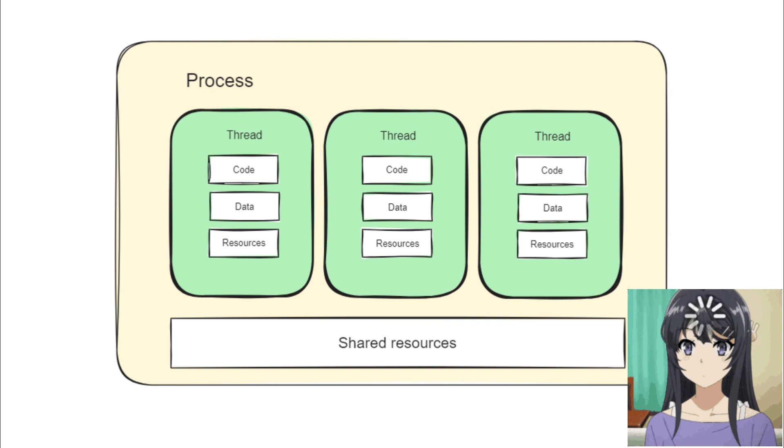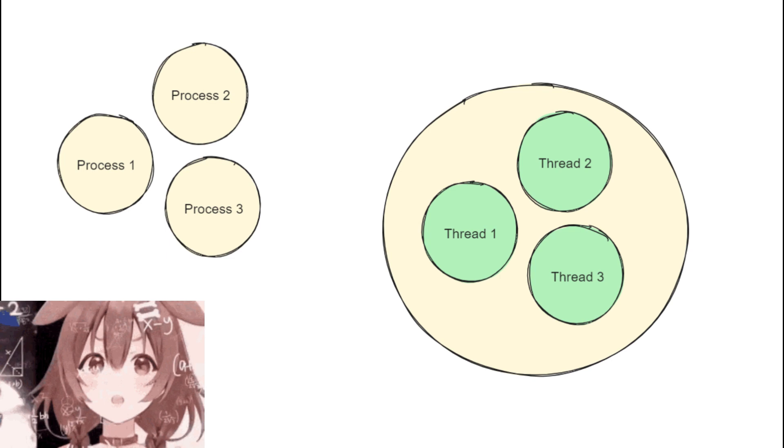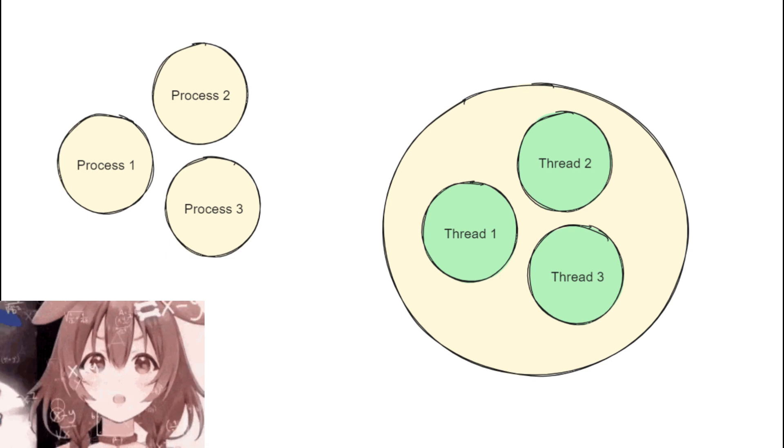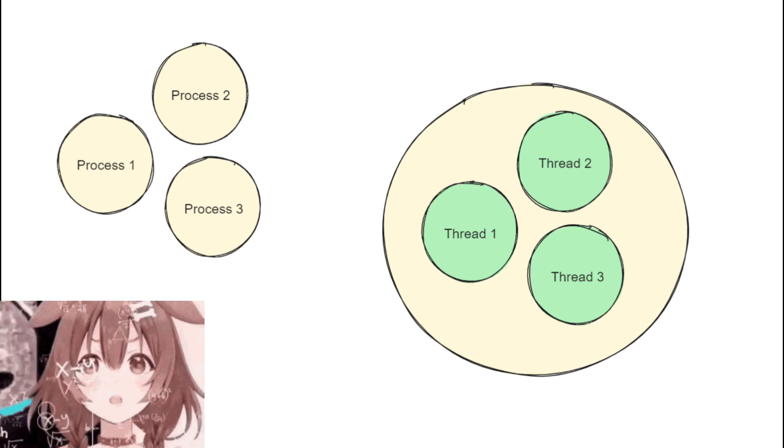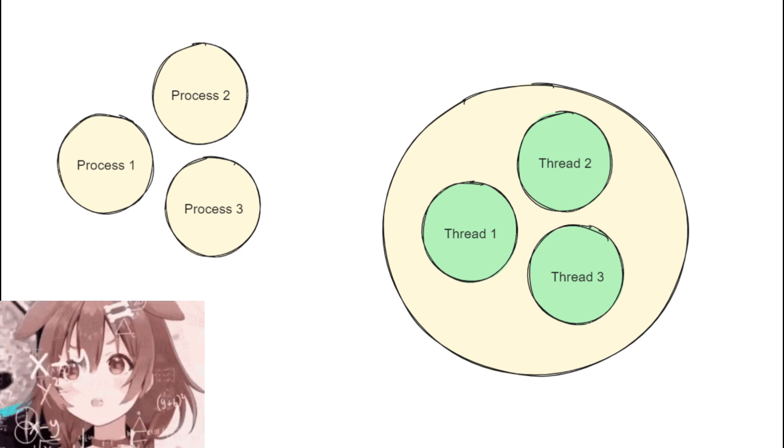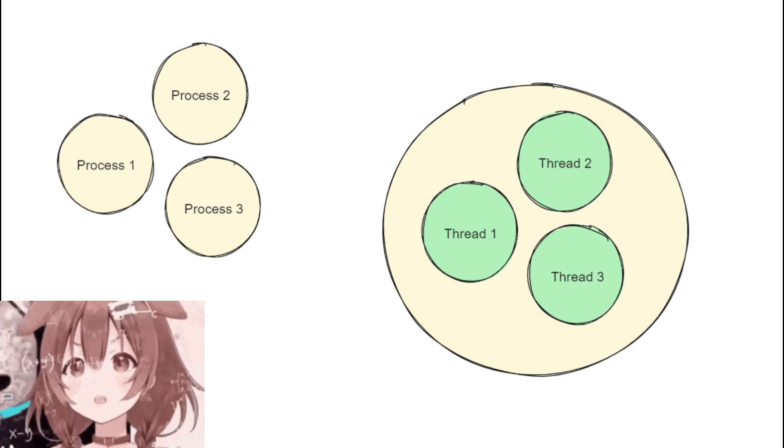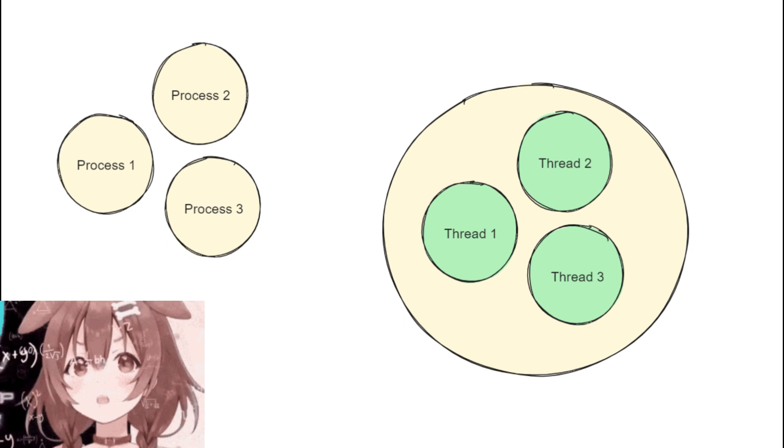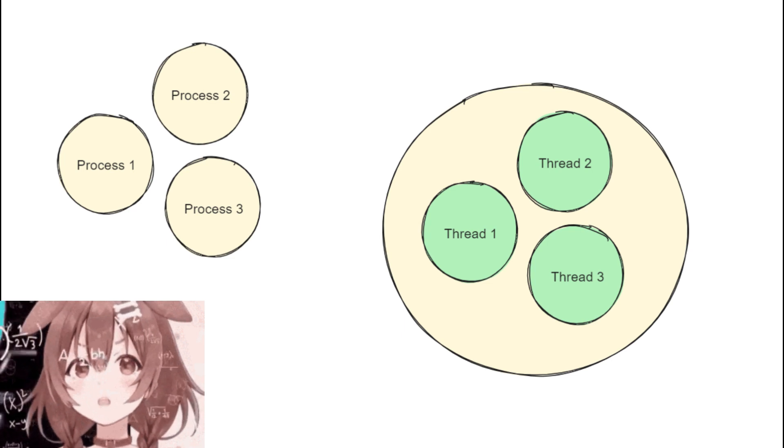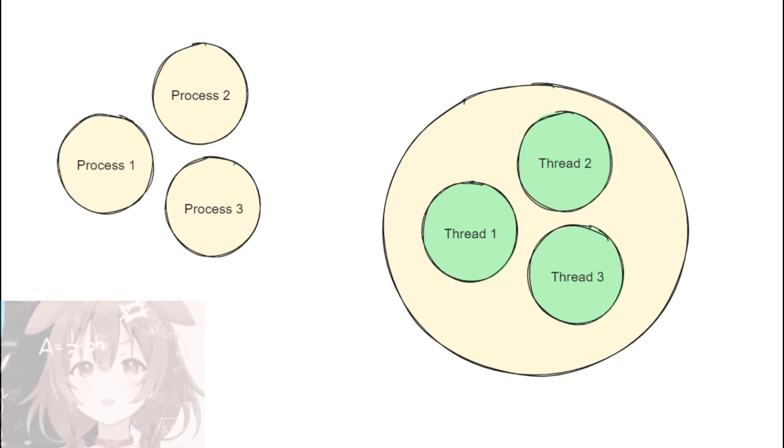From this, we can see that processes are more isolated from one another. Meaning if one process goes down, it doesn't affect the other processes. However, this isolation also means it's more difficult to switch from one process to another.